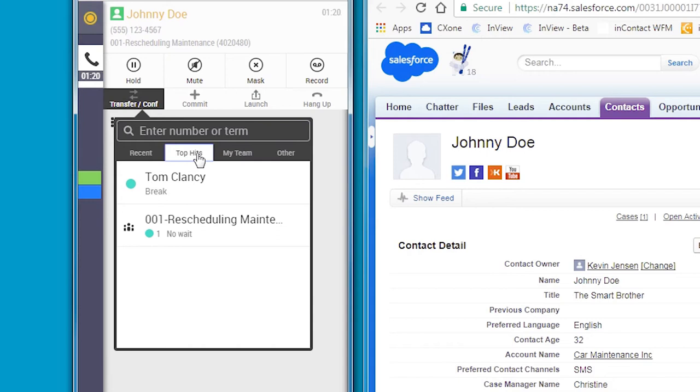The Top Hits display is contextual, too. Only agents and skills relevant to the contact the agent is currently handling will appear.